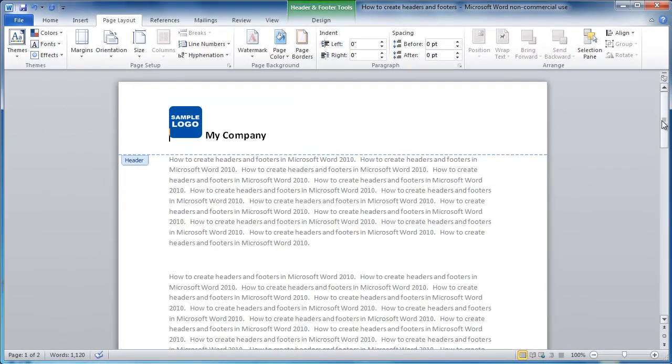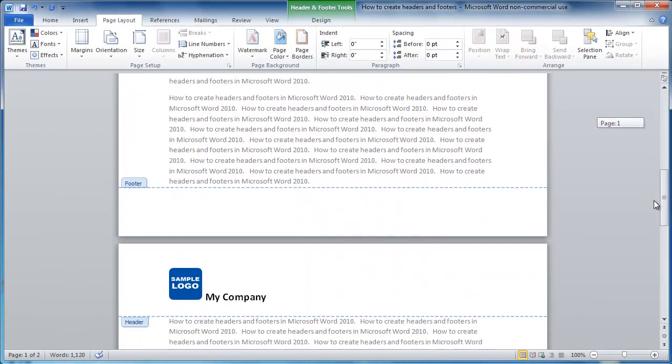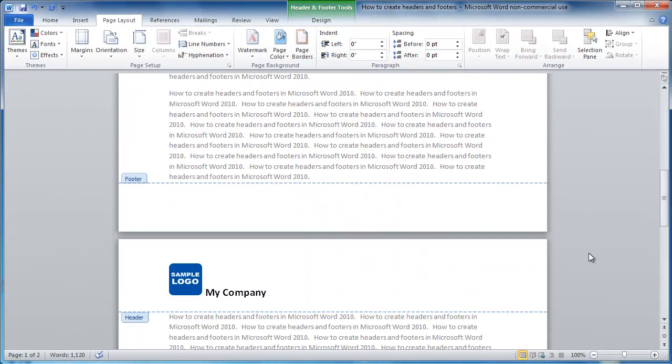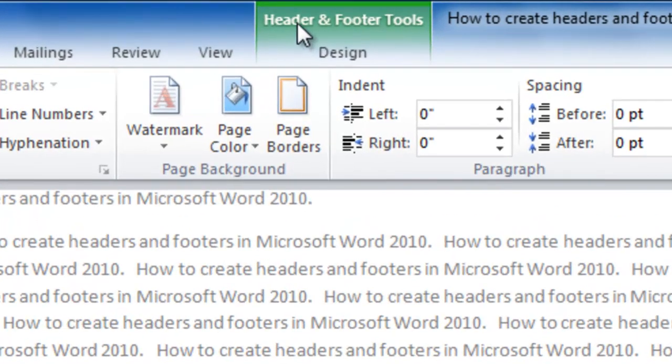As we scroll down, we can see that the header is now on every page. We can also add something to the footer. If you look up to the top of the page here, you can see this green tab, Header and Footer Tools. This is exposed when we are working the header and footer. Let's click on that.